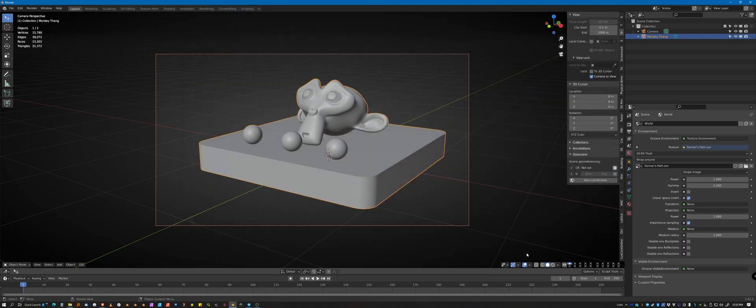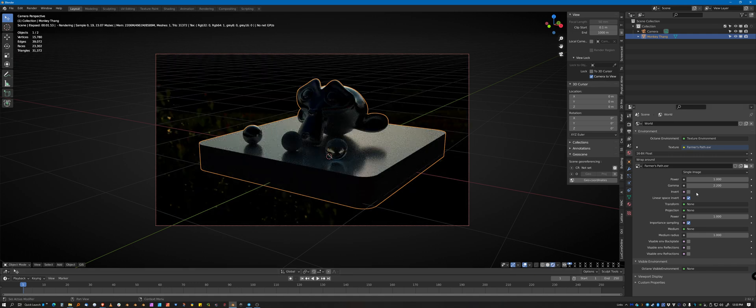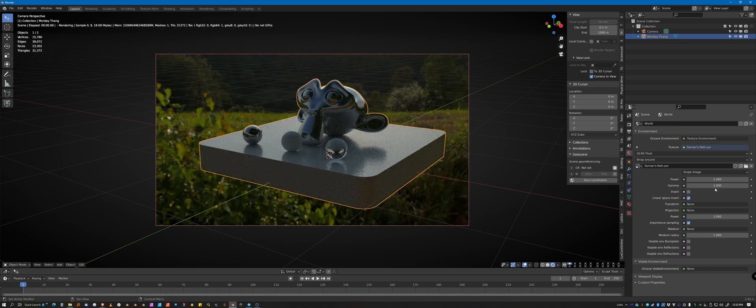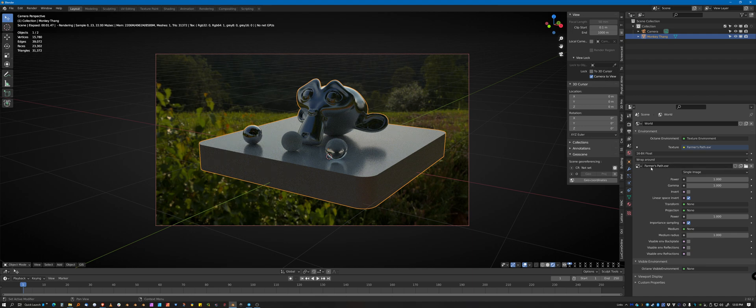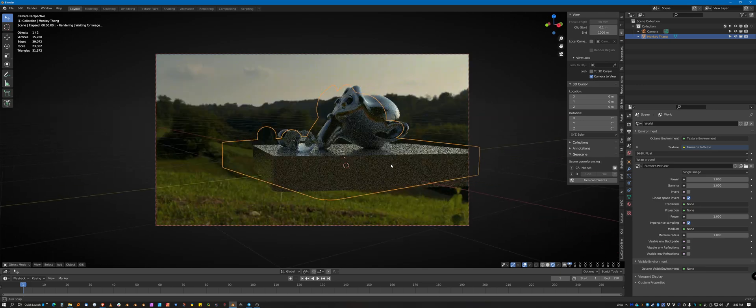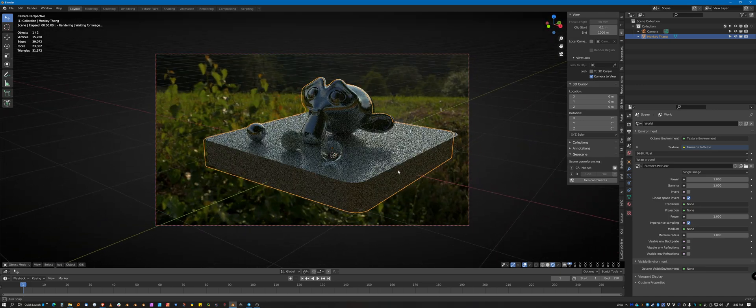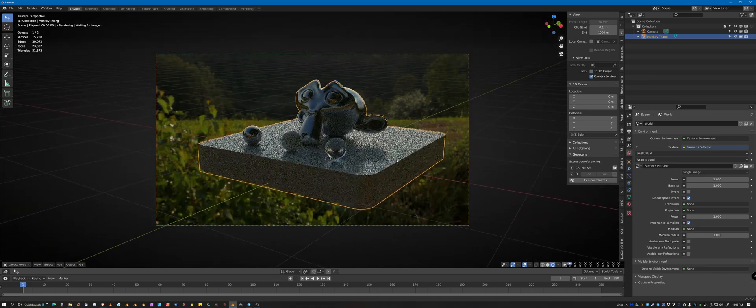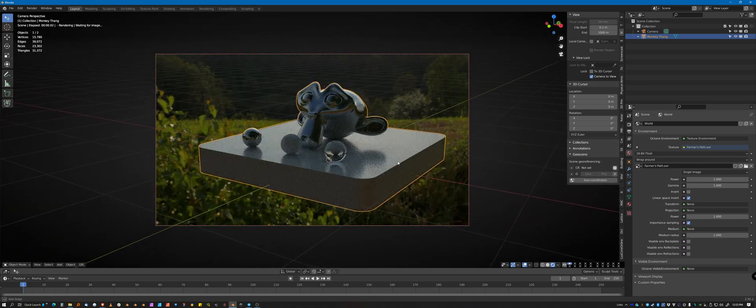And again, there's some gamma settings that need to be corrected. So if we correct the gamma settings on the EXR, that looks better. That looks much better. It's getting closer to what you would expect.